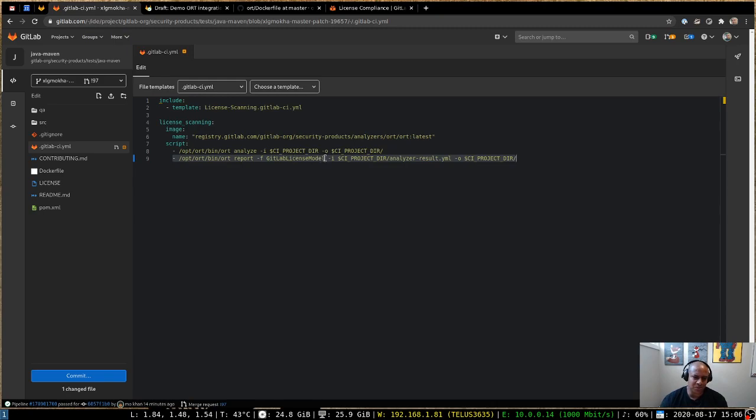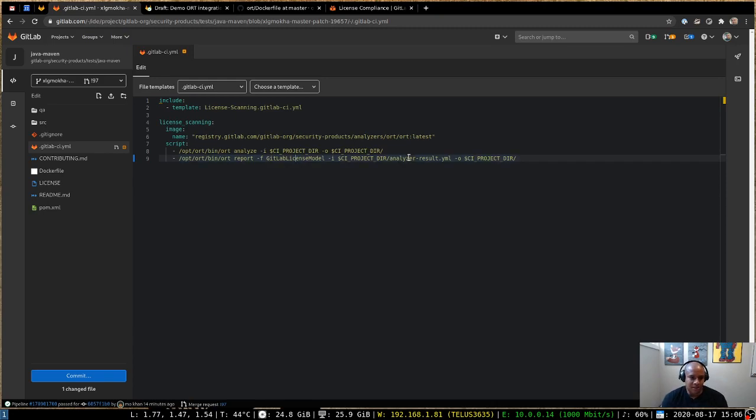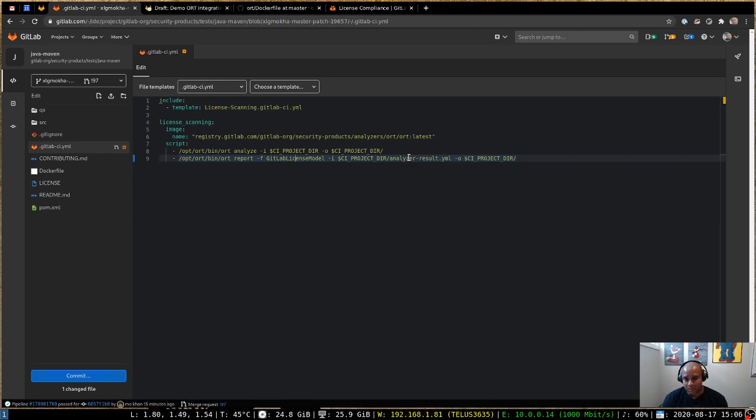So you can see that there's no additional plugins or extensions necessary to generate a GitLab license scanning report. The folks over at the ORT project were kind enough to include this right in the core project themselves. So this will actually generate a license scanning report that can be uploaded directly to GitLab.